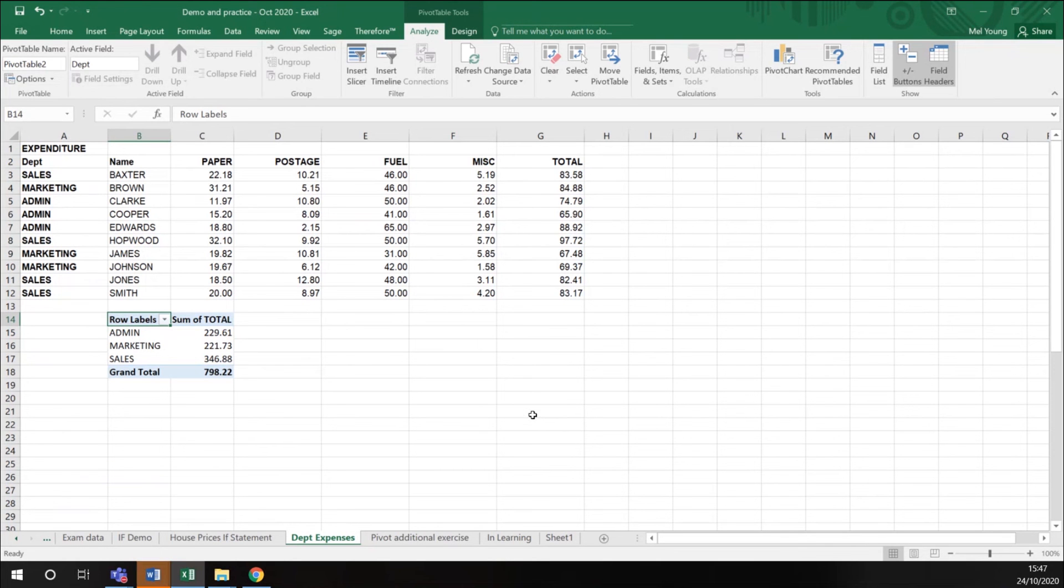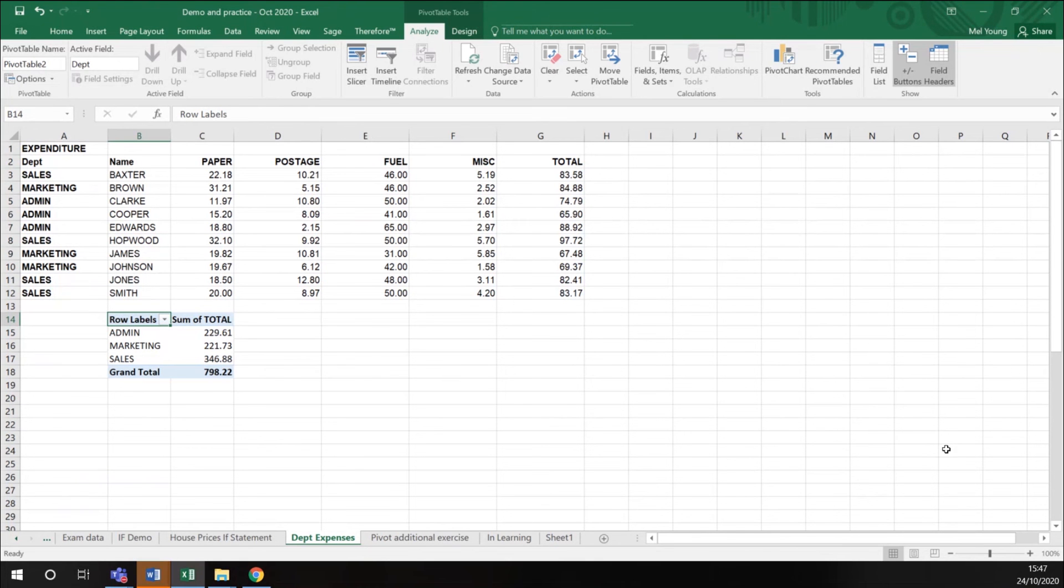So the key to a pivot table is have some existing data that you need to present in a different way, and to take each field into a row or a data field within your pivot table menu, which pops up down the right hand side of your screen.